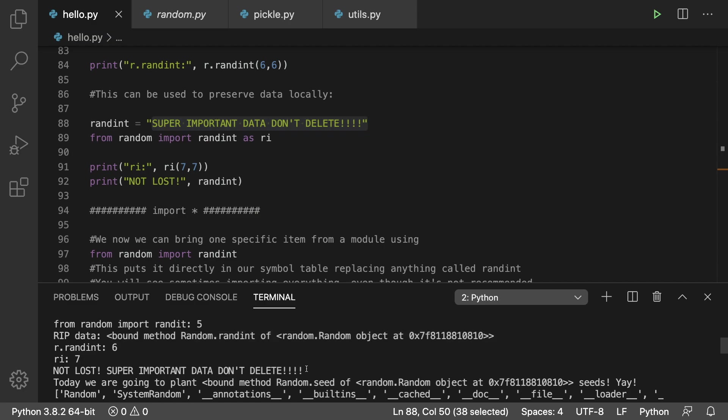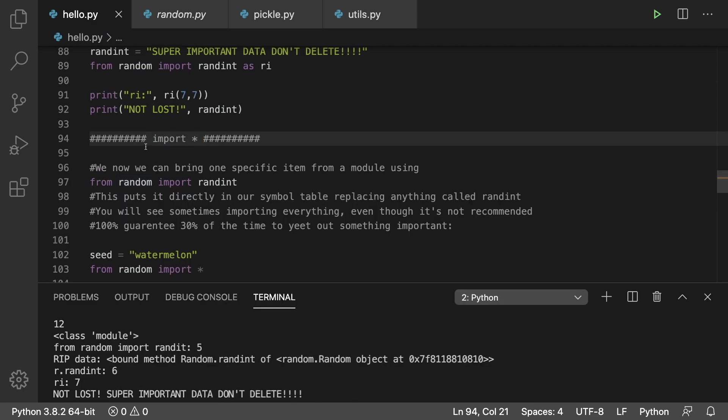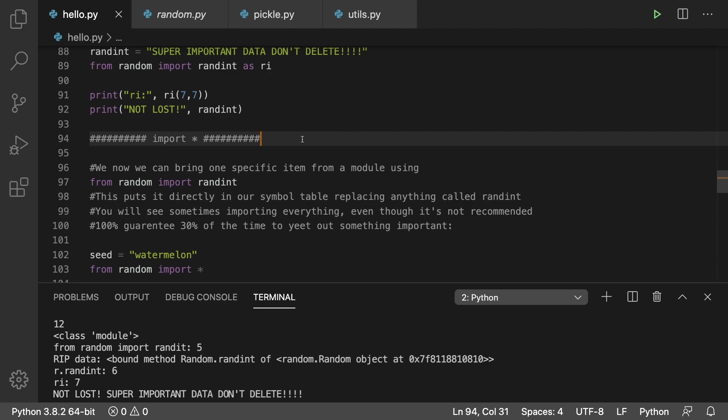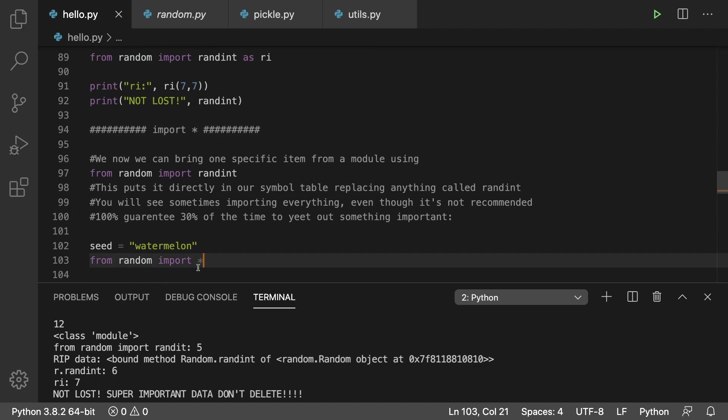There's another import option which is import asterisk, which is going to import all of the members. From random import randint is the way we've done it so far, but if you want to just import everything you would say from random import asterisk.